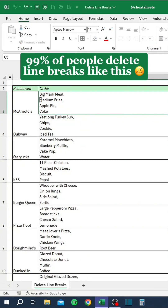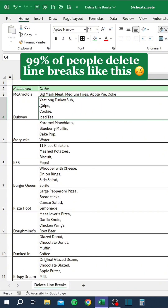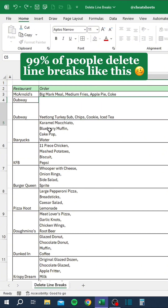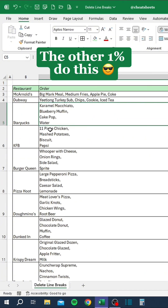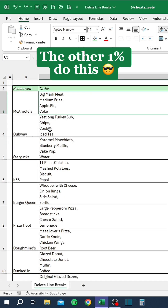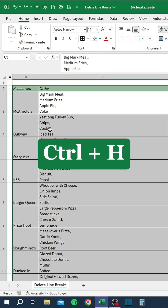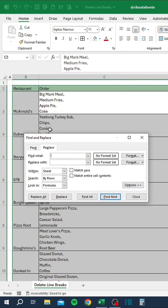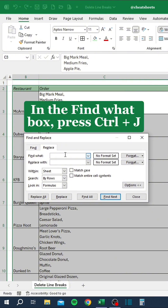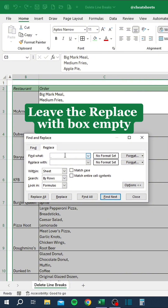99% of people delete line breaks like this. The other 1% do this: Press Ctrl+A, then press Ctrl+H. In the Find What box, press Ctrl+J. Leave the Replace With box empty.